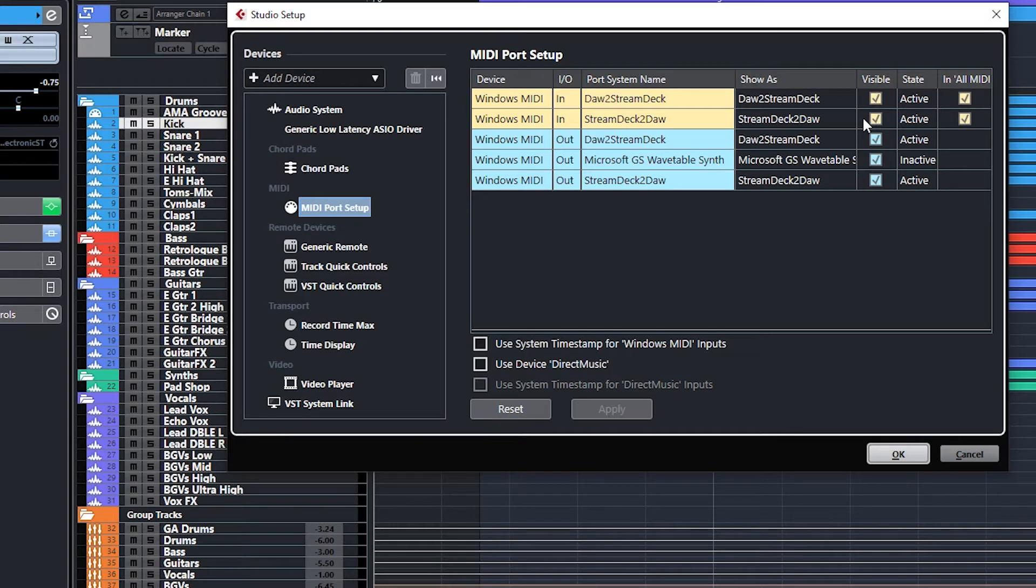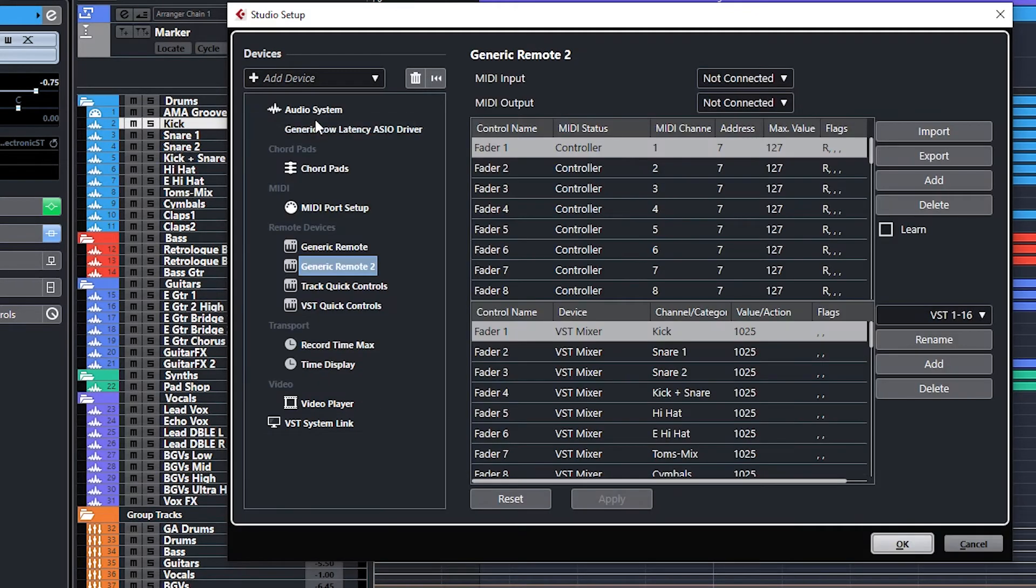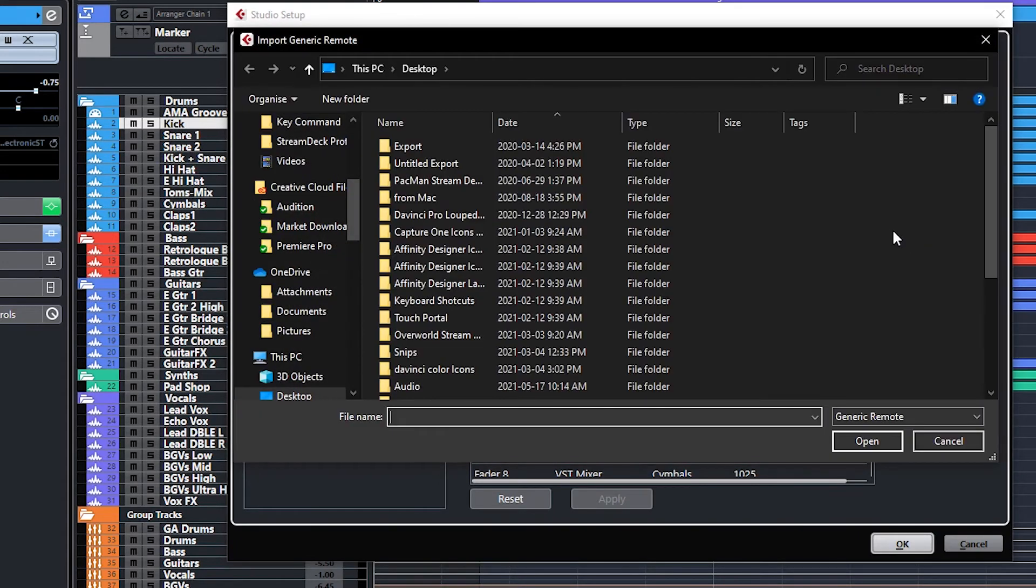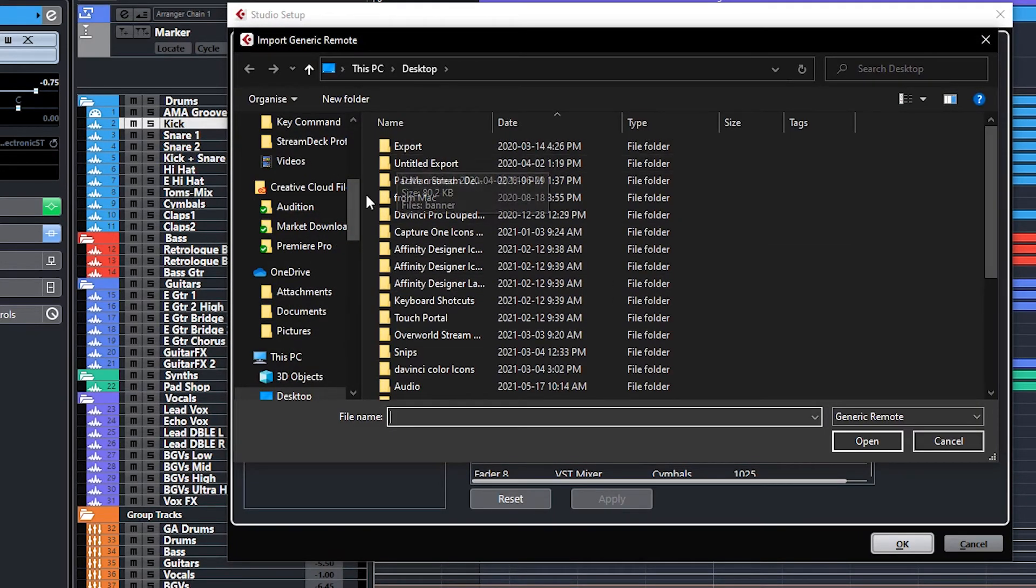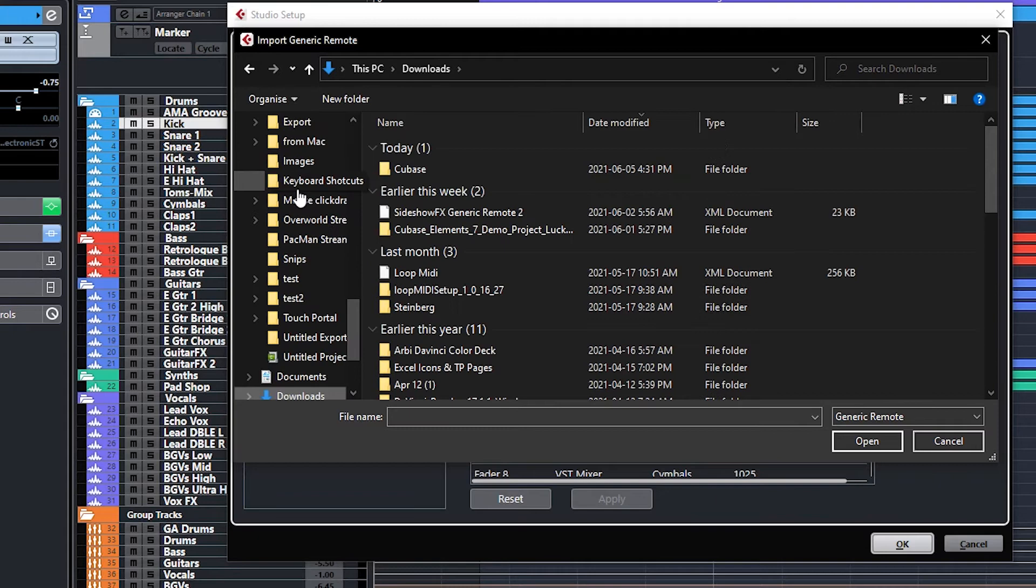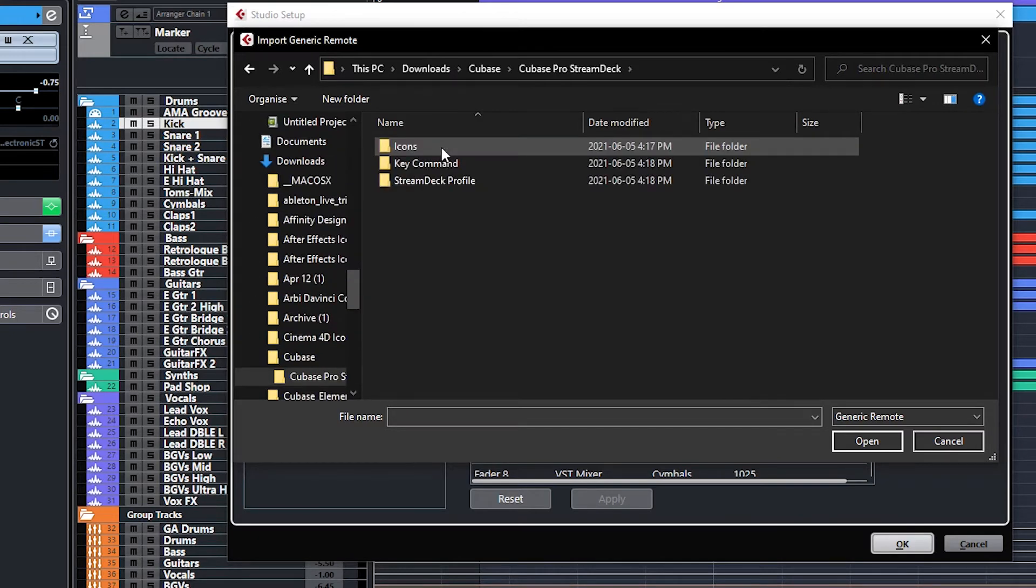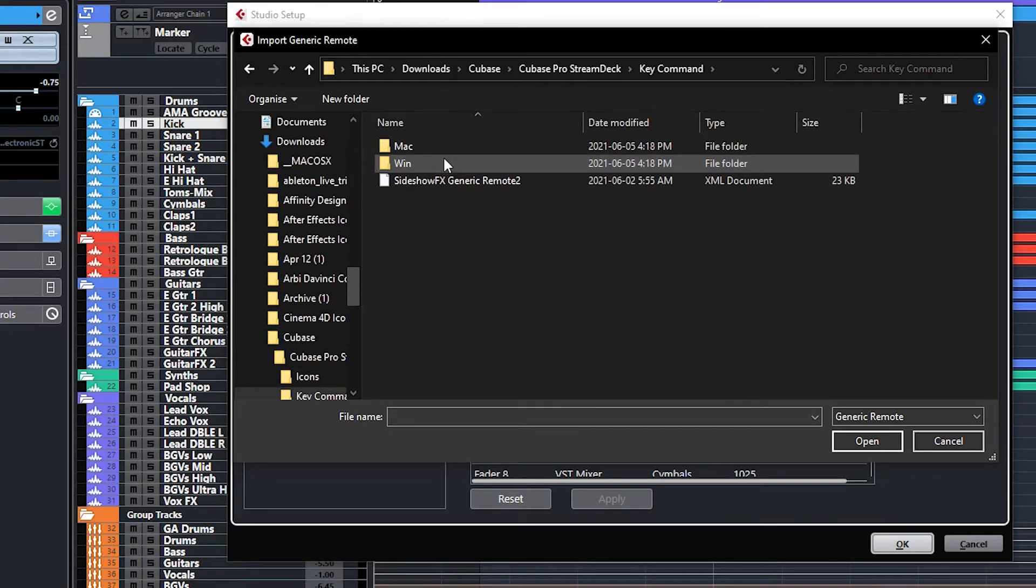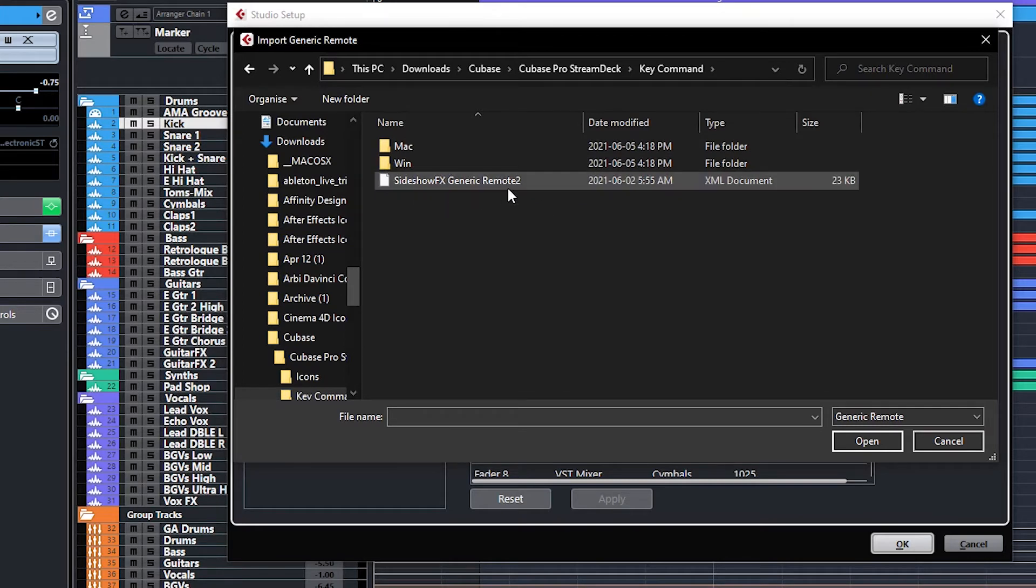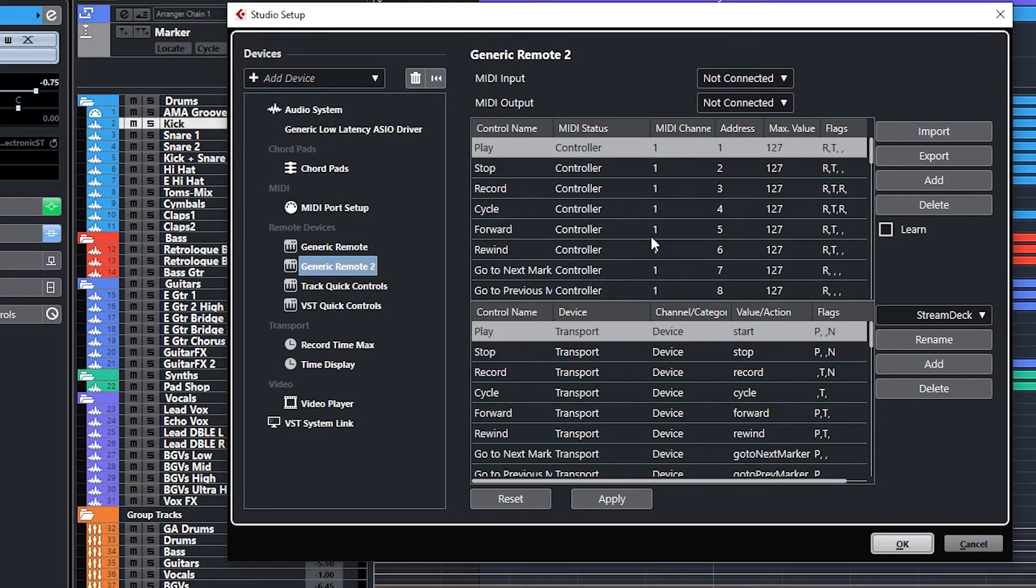Now the next thing we want to do too, is we want to add a device, and we're going to add a generic remote. We're going to go over to import, and we're going to navigate to our download folder again. And in the key command folder, there is a generic remote XML file. We're going to double-click this to import it.